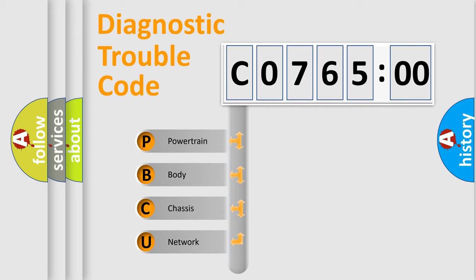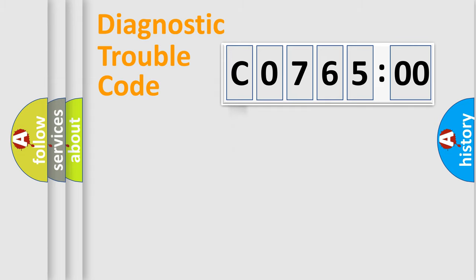We divide the electric system of automobile into the four basic units: Powertrain, Body, Chassis, Network.